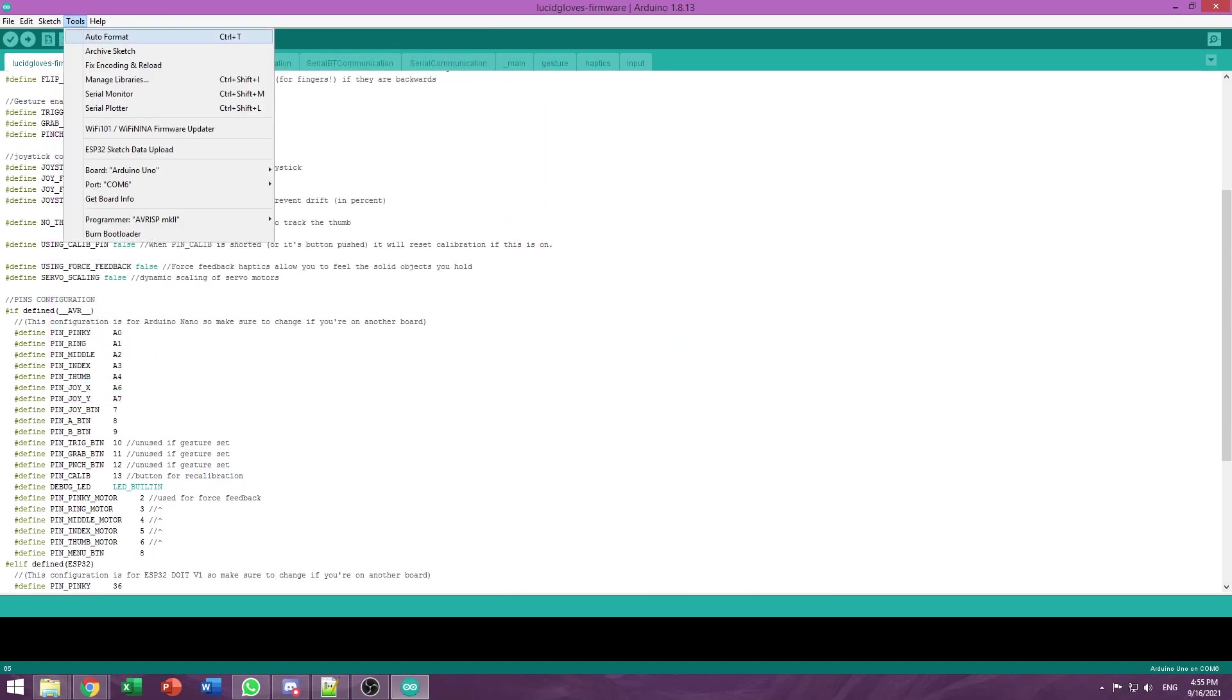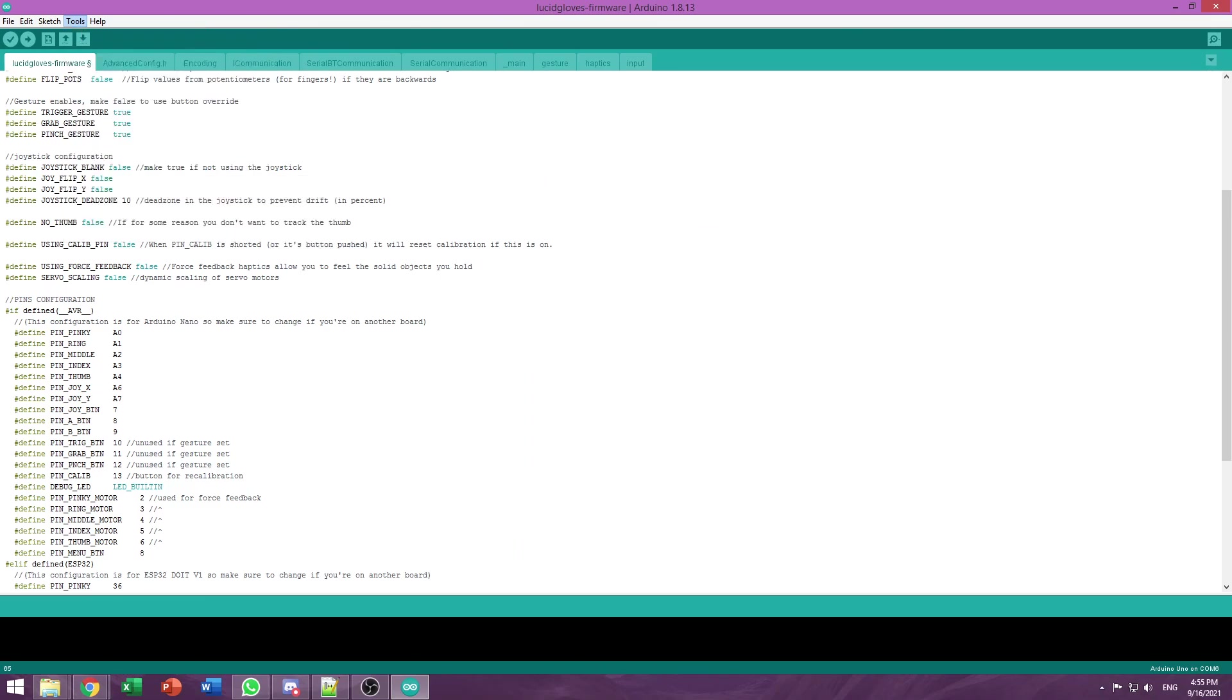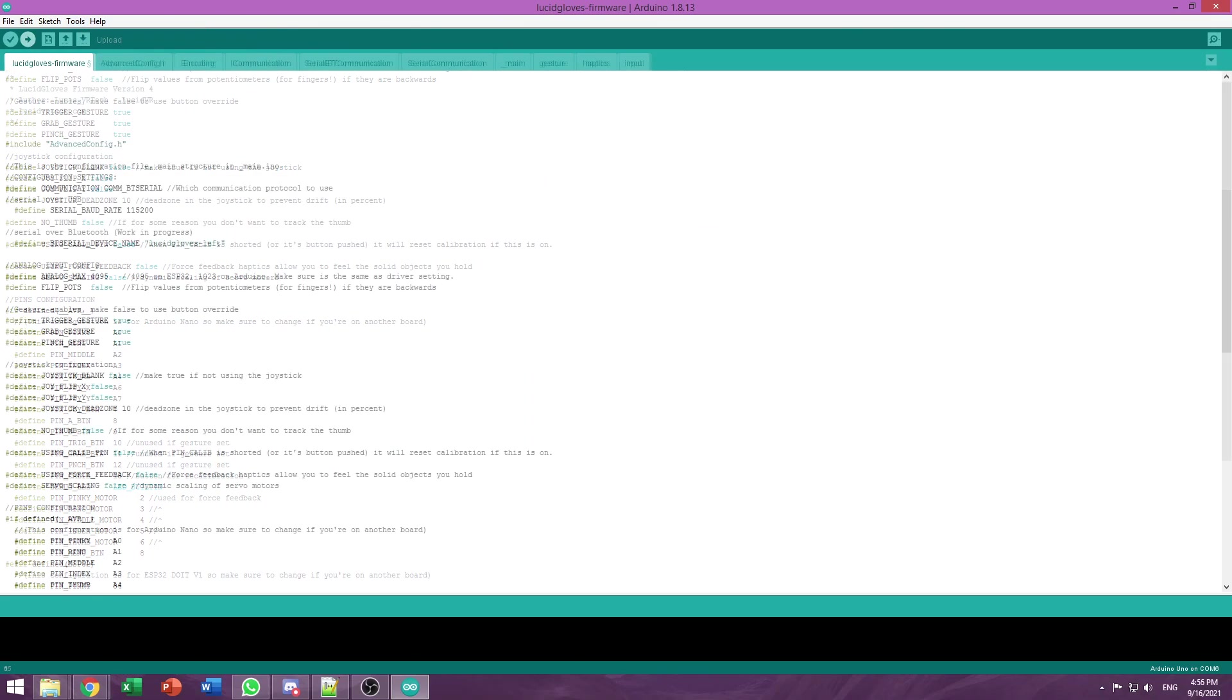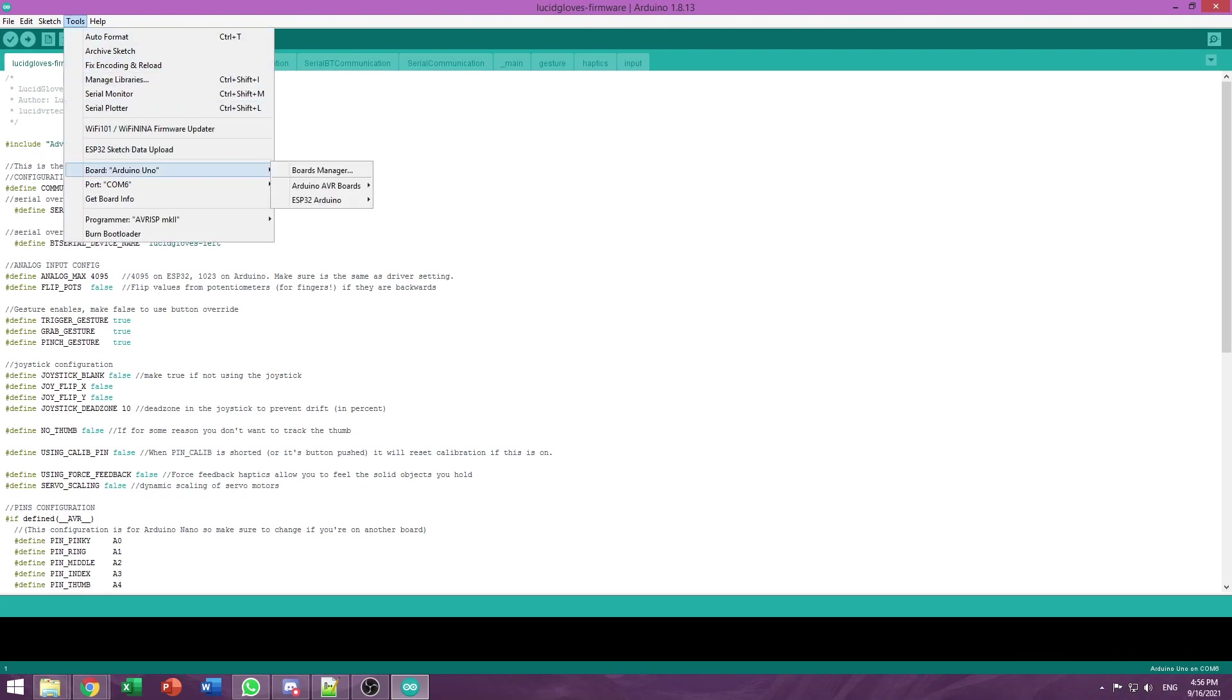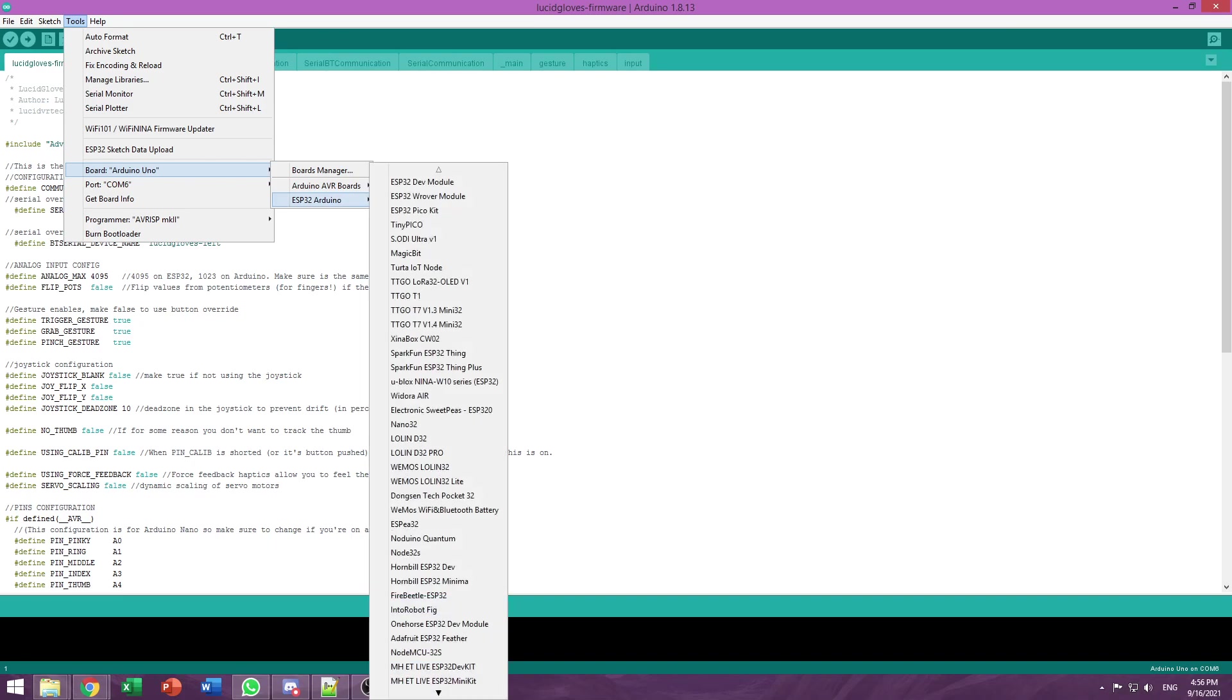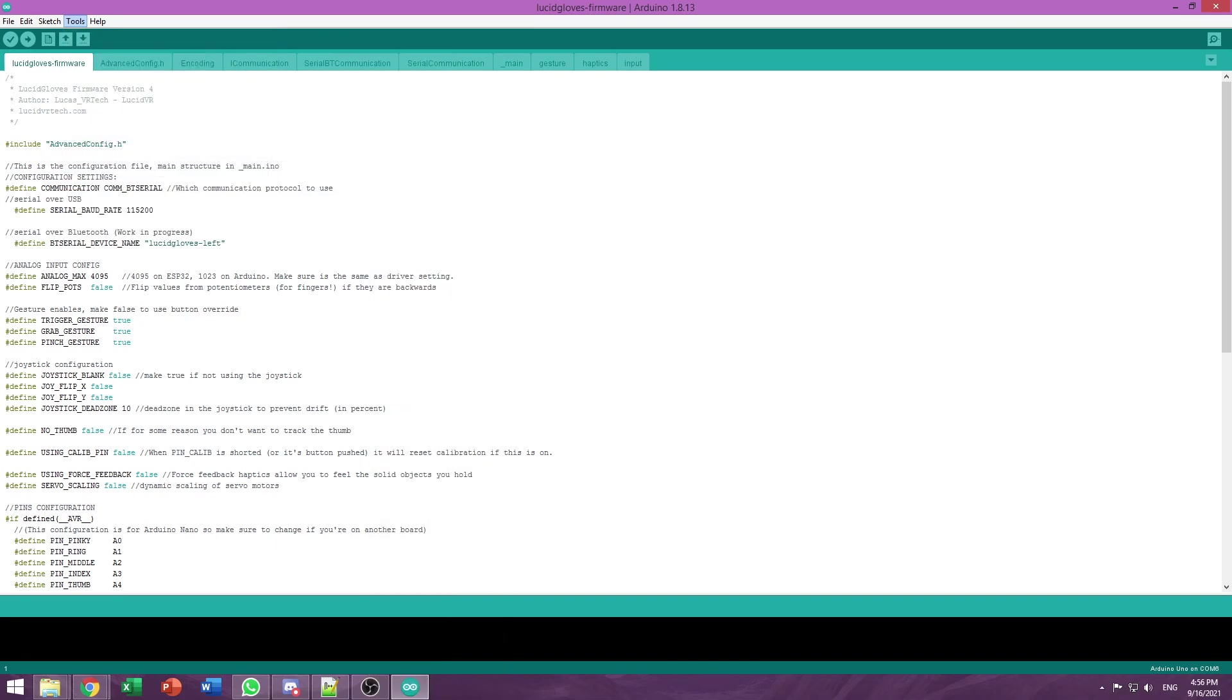So I'll go to Tools, Port, COM6. Now we also have to set the board to ESP32 in Arduino IDE. Go to Tools, Board, ESP32 Arduino, Node32S.